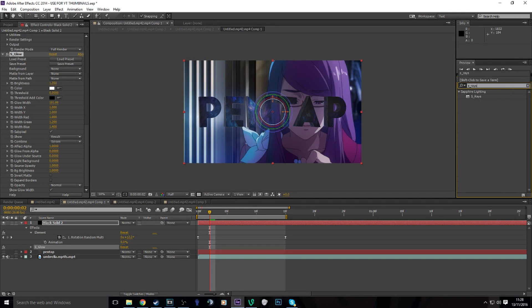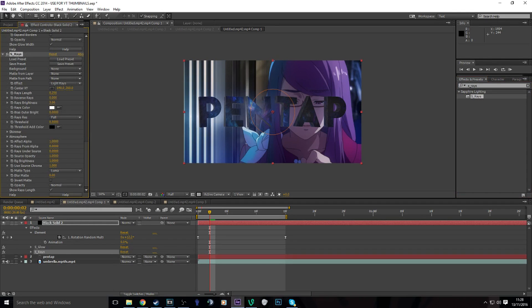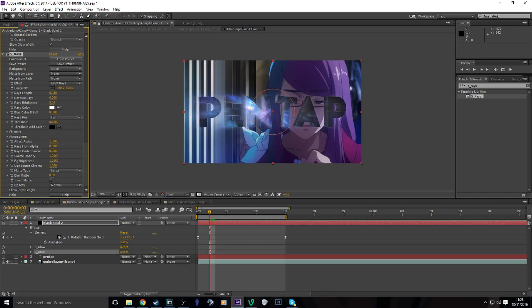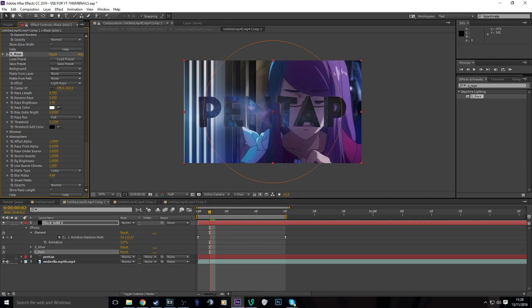S_Rays, put the rays on. And then I like to turn the threshold down to whatever you like. Bring the rays up, then I turn the ray brightness down.